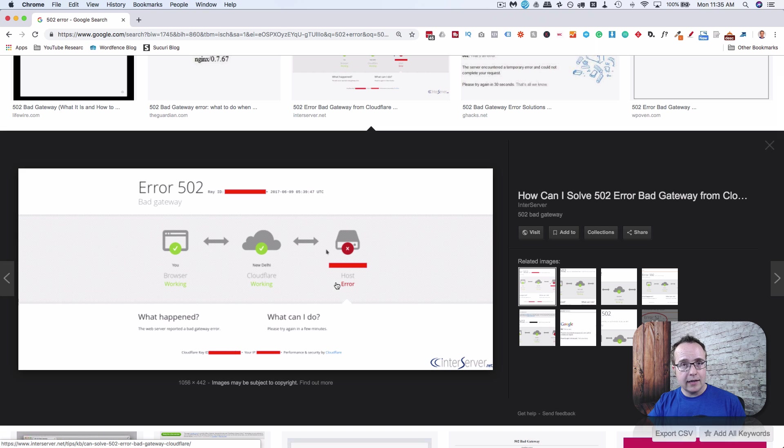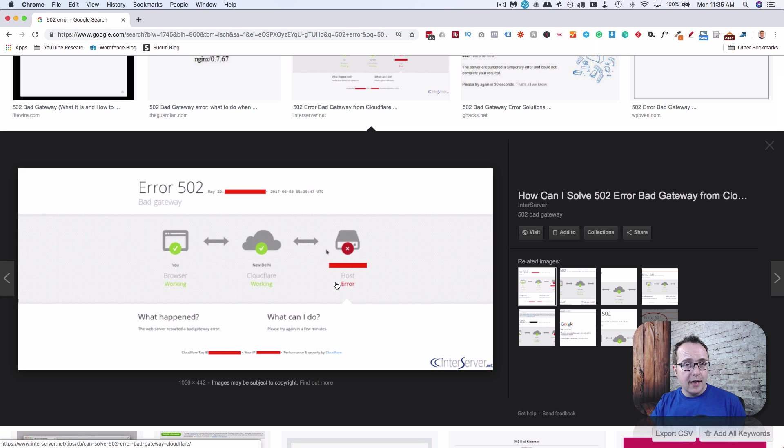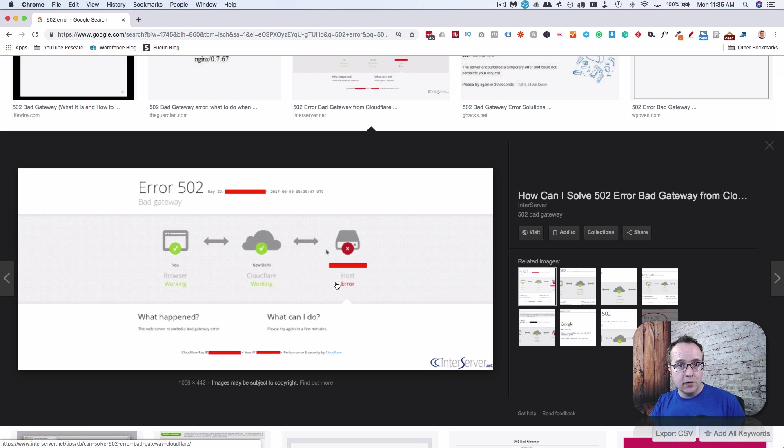It's an issue at Cloudflare. It's not an issue on your site. It's not an issue with Google. It's an issue with the connection to Cloudflare and other services. Not only Cloudflare does this, but it's a problem with their connection.